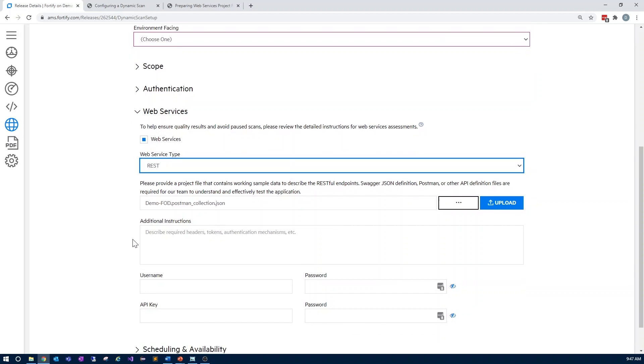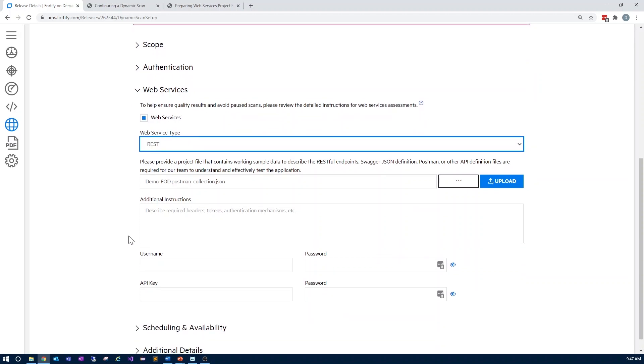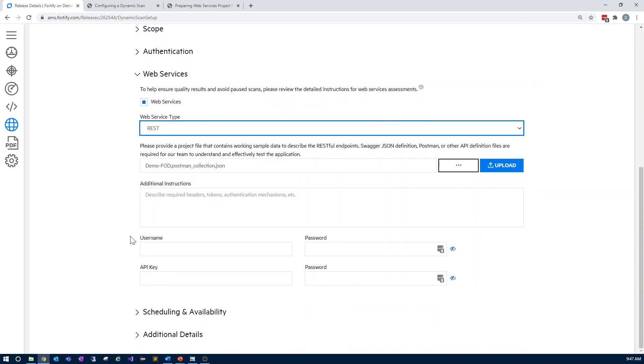From here, simply add your file along with any additional instructions for the tester, along with authentication values such as username, password, and API key.